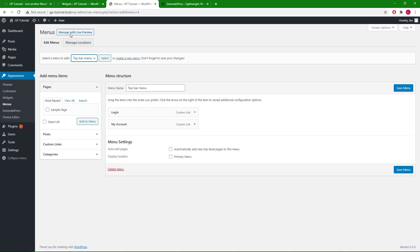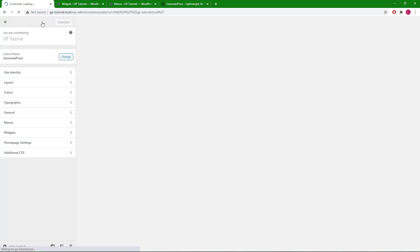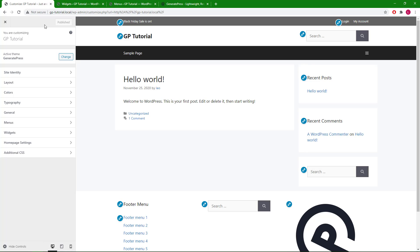Now let's take a look. Here are our top bar widgets. Next, we will head to the customizer.